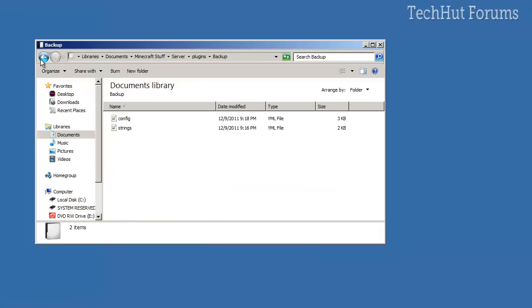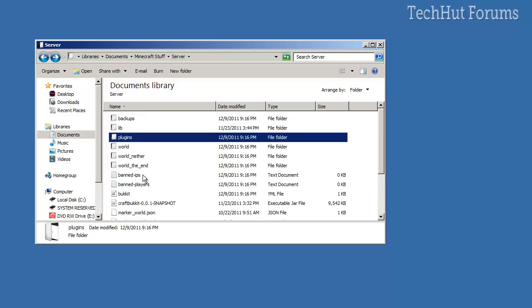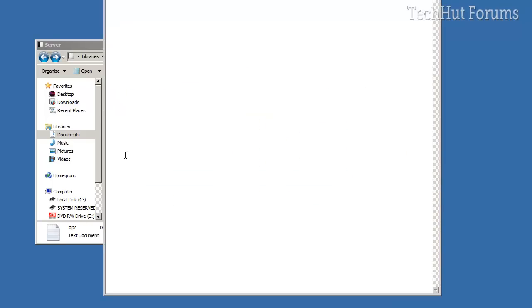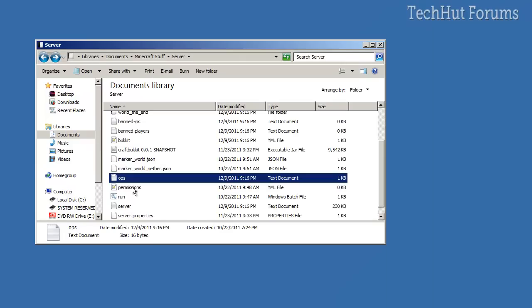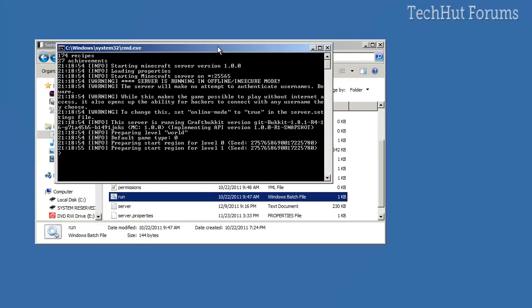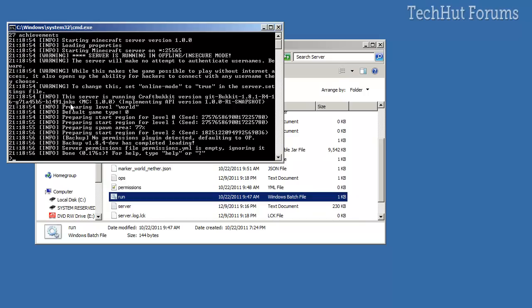Alright, so now what I'm going to do is make sure I'm op first, which I am. So I'm going to run the server, and it should say that it has a configuration file, which it does right there. Backup has completely loaded.